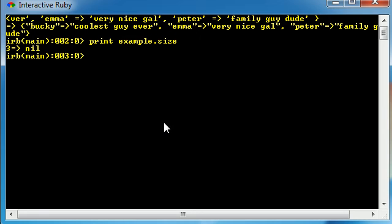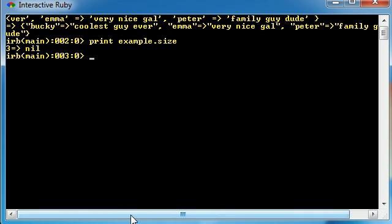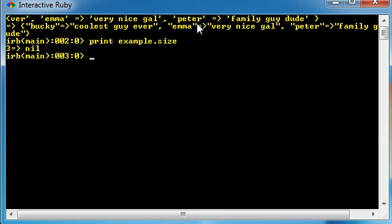Aside from this, we can also do things like print out the values of these keys. So for example, what we created was basically a dictionary with terms and definitions. People's names and descriptions or descriptive words.